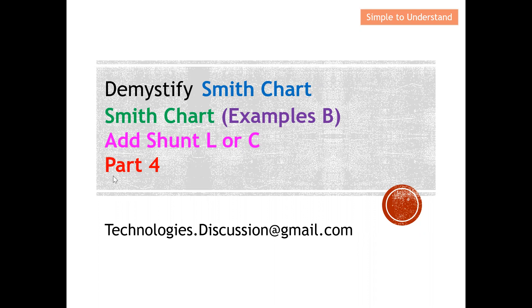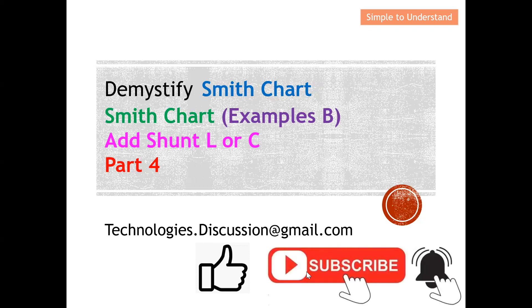In the future, I'm going to discuss how we can do impedance matching using the Smith Chart. I have put the playlist under the description — take a look at those videos if you're keen to know more about Smith Chart. This is my email if you have any questions regarding today's discussion. Please support this channel by pressing the like and subscribe button, and turn on your notification bell to receive more updates.